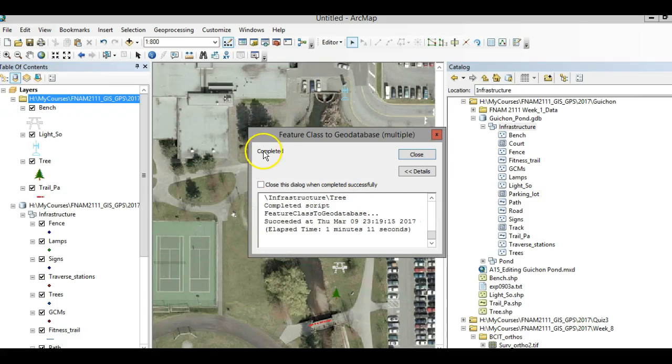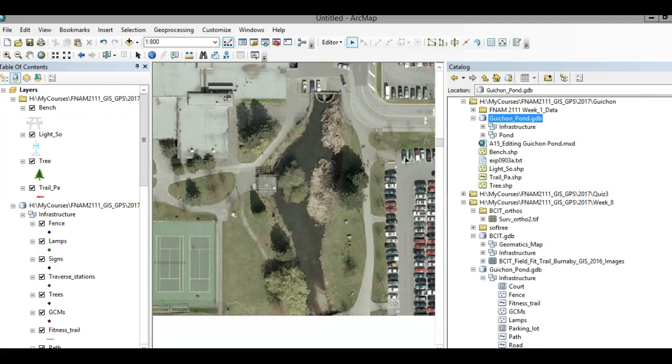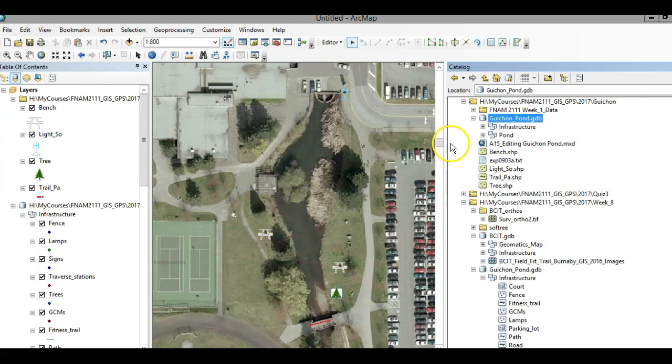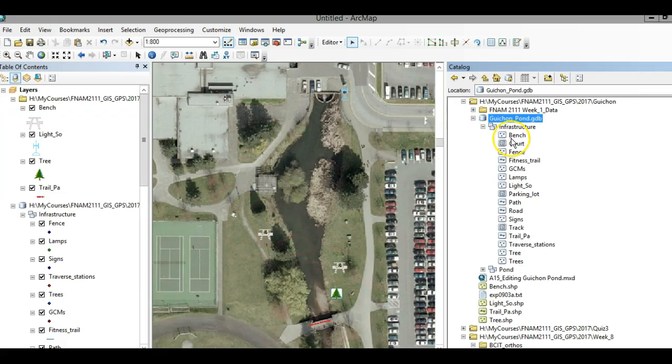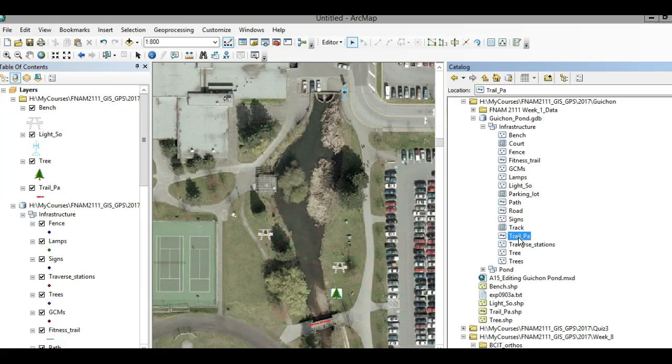But just so you know, this is what we want you to do. Once that's complete, you hit Close, and now what you'll see is within the infrastructure you'll now have bench, and then I had that trail PA, and then there's two versions of trees.